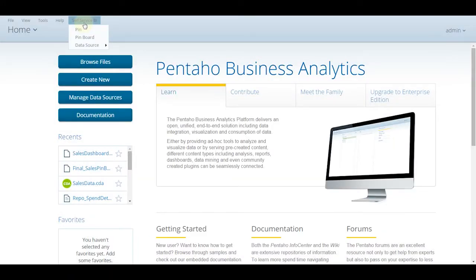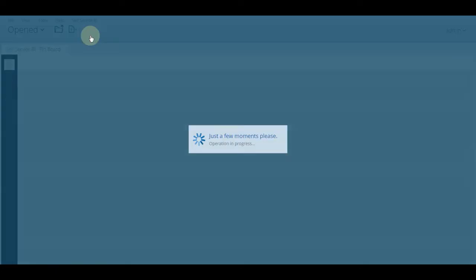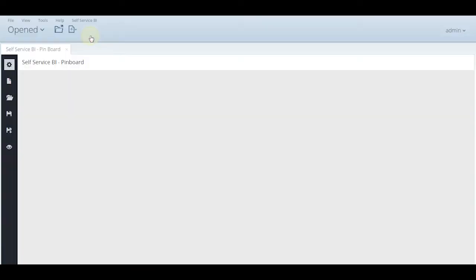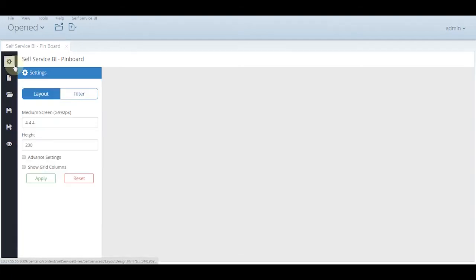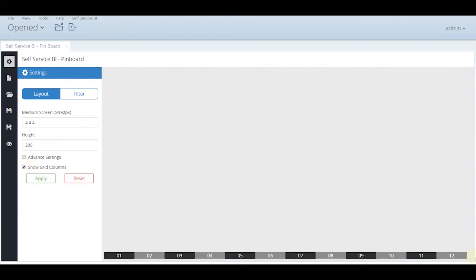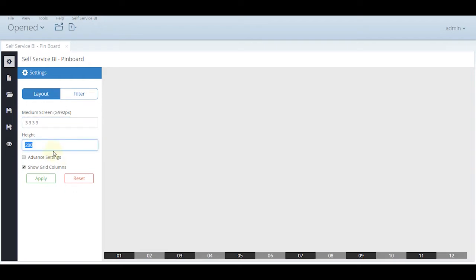Let us create a pin board through the self-service BI plugin. In the settings we have a bootstrap based 12 column layout. Let us now create a layout here. We start with 3, 3, 3, 3 ultimately leading to a 12 column layout.